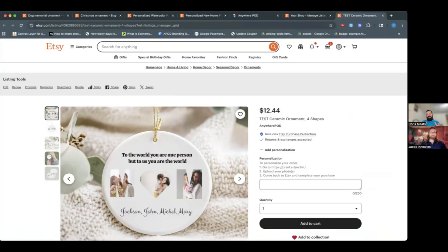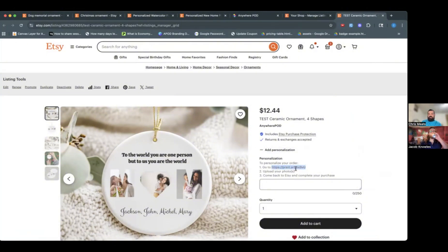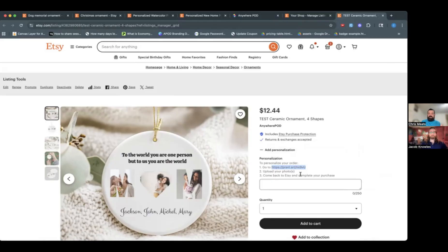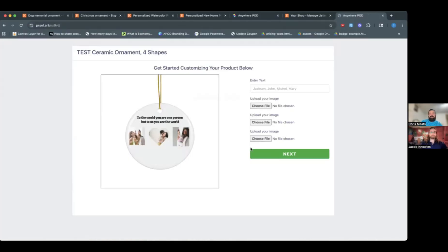All right, so here is our live listing on Etsy. So you can see down here in the personalization instructions, we have the link listed here where we tell them, you know, go to this link, upload your photos, and then you can come back here for purchase. We take care of kind of closing that loop so you don't have to worry about them missing a tab or losing your listing. It's going to redirect them back here to the listing automatically to complete their purchase.